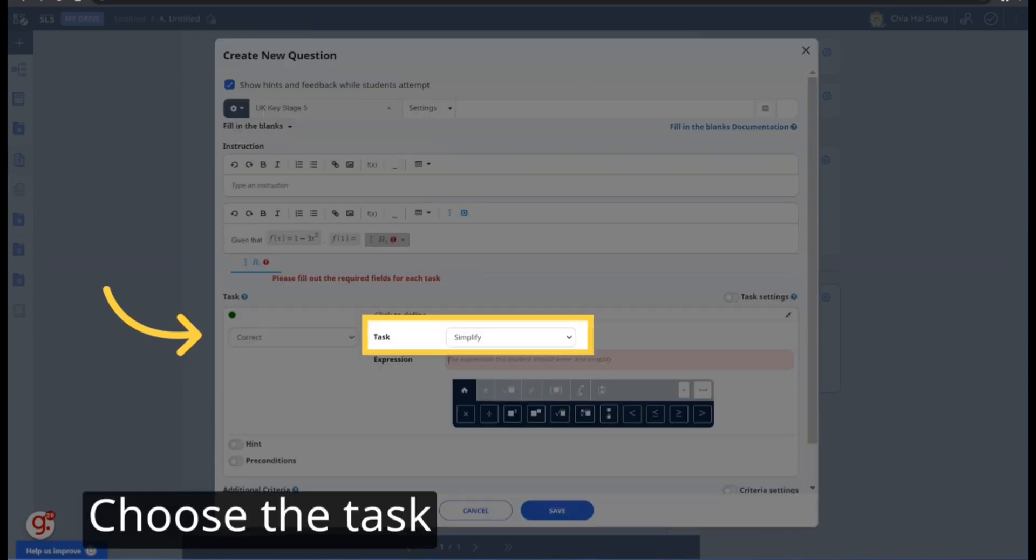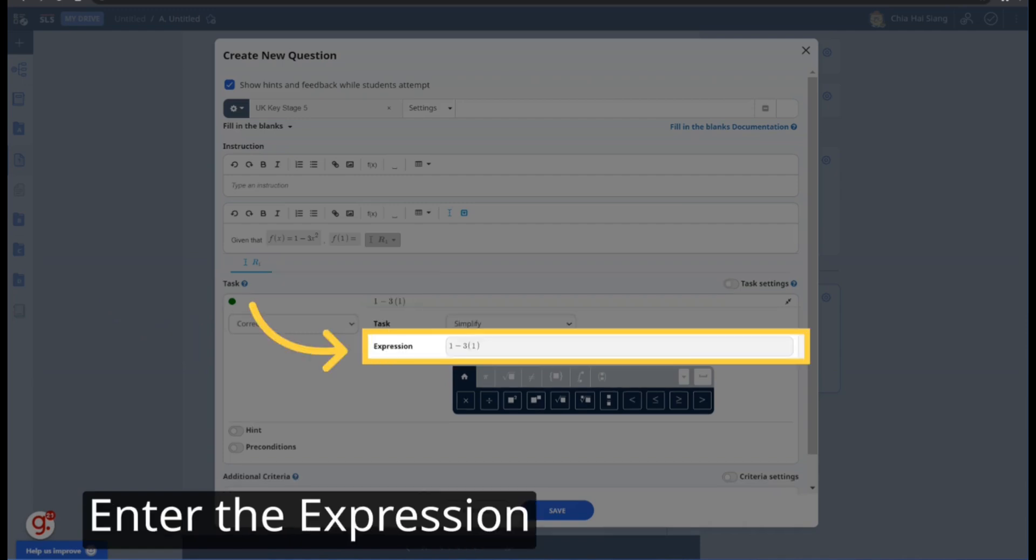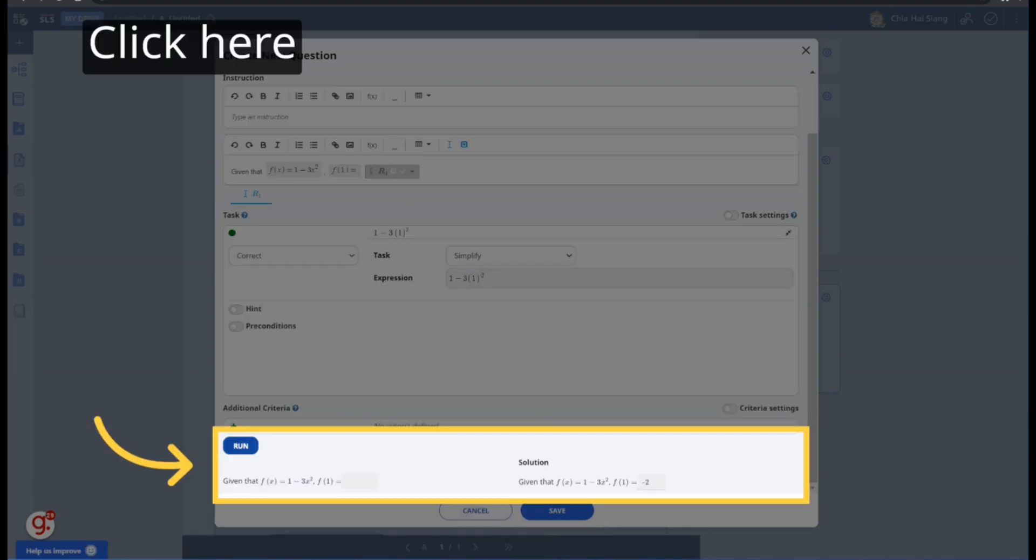Choose the task from the drop-down. This is similar to the multi-step question. In this case, we will choose Simplify. Enter the expression.